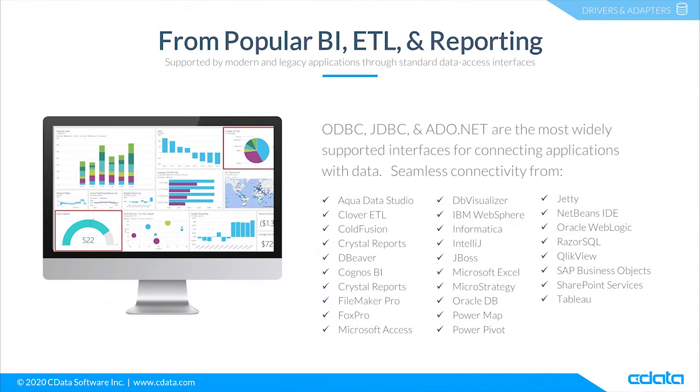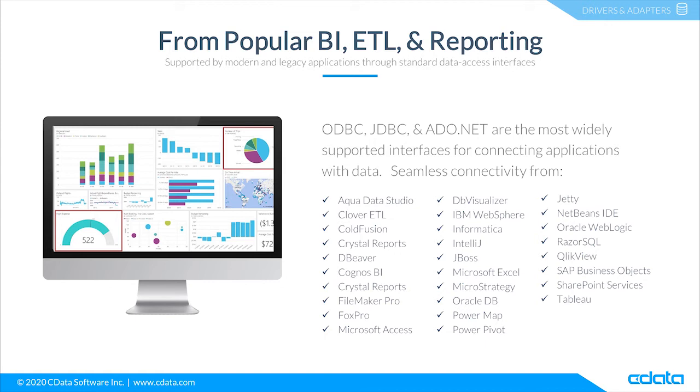The CData drivers and connectors for SAP ERP provide connectivity from any tool, application, or platform that supports SQL connectivity. You can work with live SAP ERP data in popular BI, reporting, and ETL tools like Clover DX, SAP Crystal Reports, Microsoft Excel, ClickView, Tableau, SAP Analytics Cloud, and more.